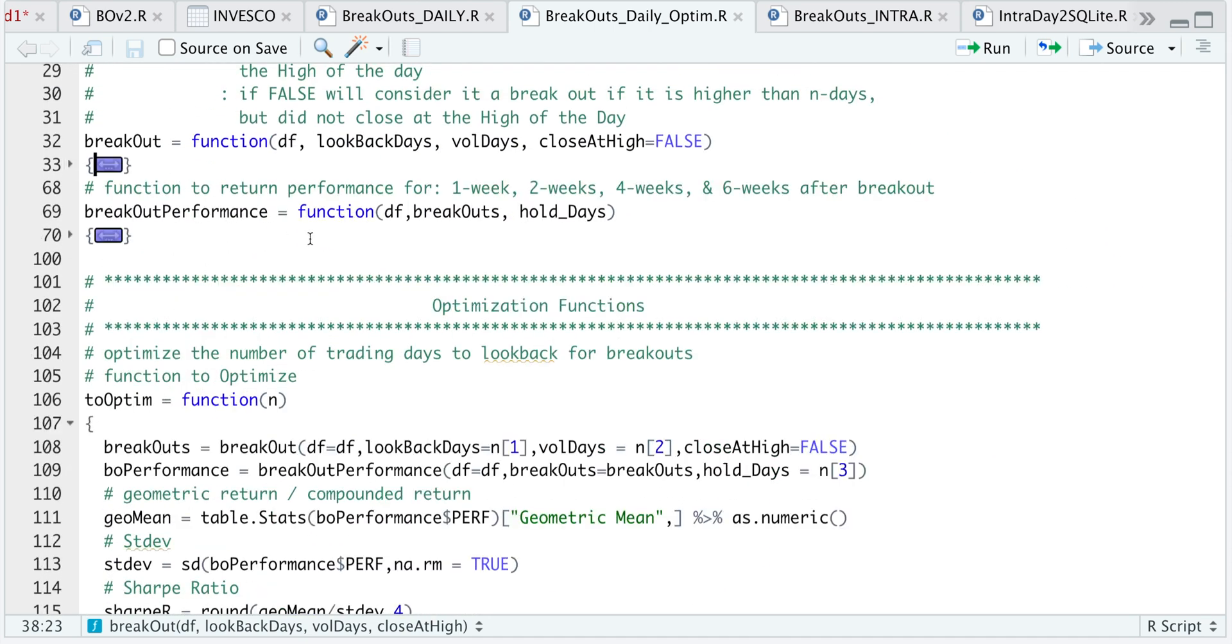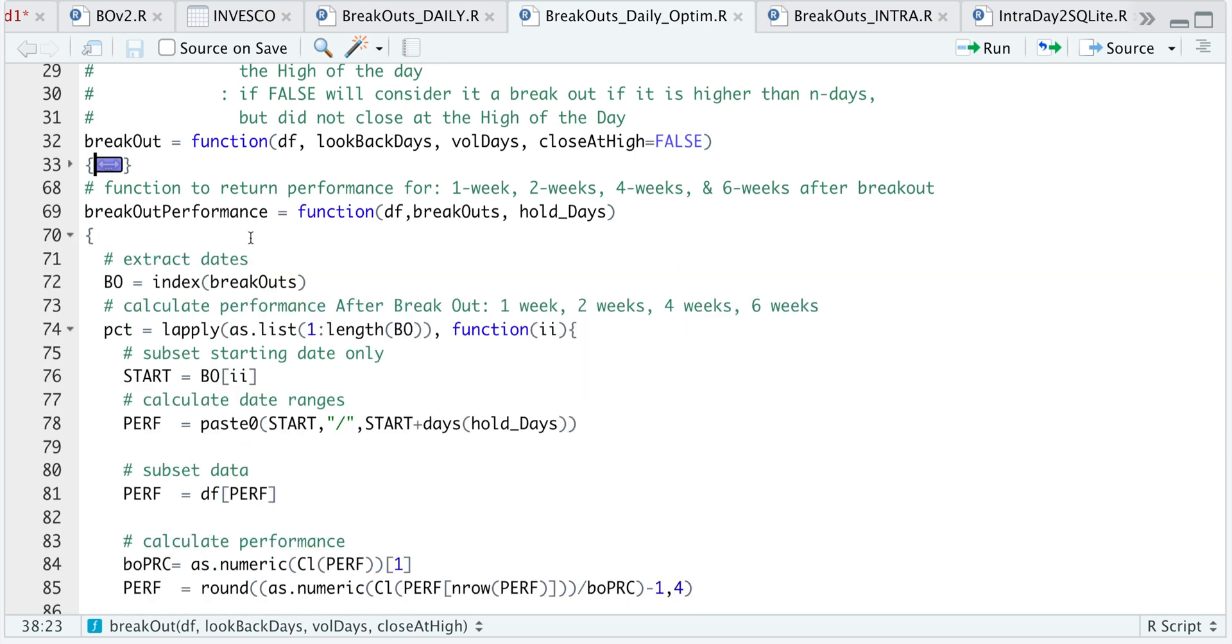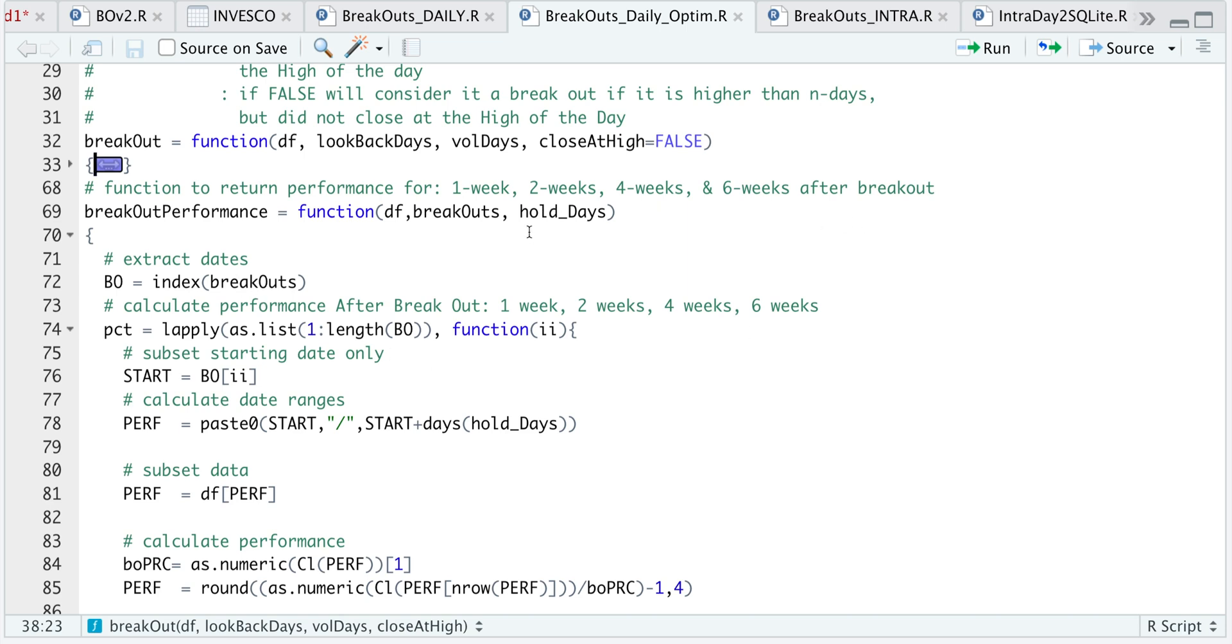For the breakout performance, if you recall, I had one week, two week, four week, and six weeks worth of returns after the actual breakout. In this function, I will just insert a parameter for the number of days to hold. This will help our optimization. We will no longer use the one week, two week, four week, or six weeks. I'm just going to insert the number of hold days. So it'll use this parameter to specify how many days to hold after the actual breakout occurs.